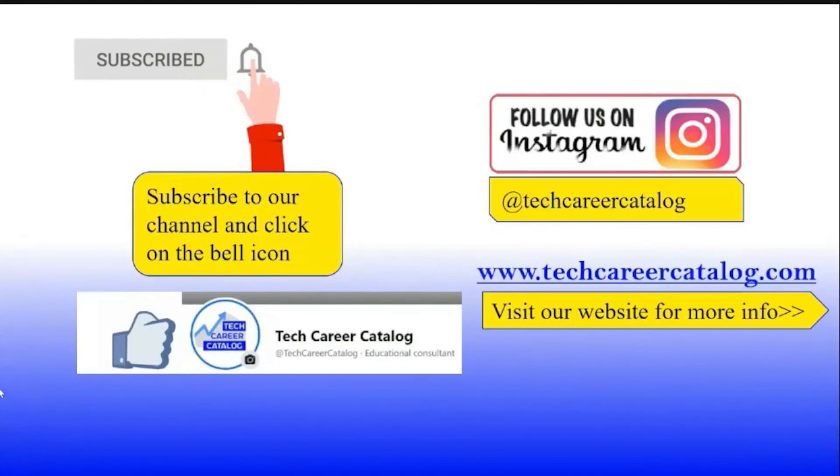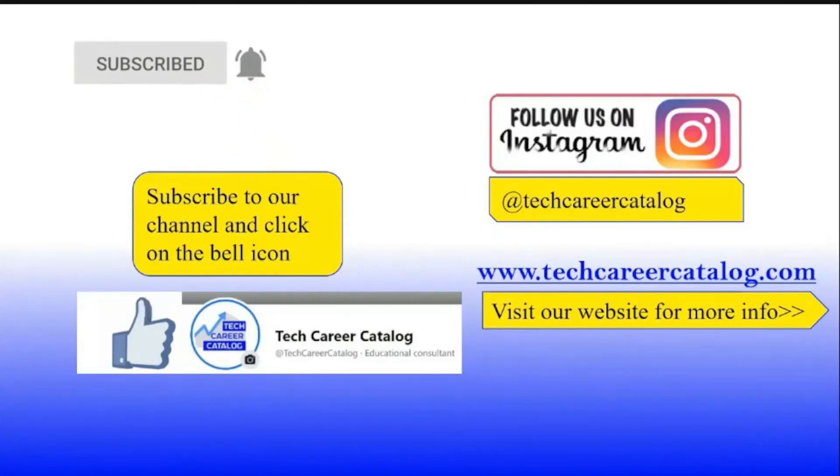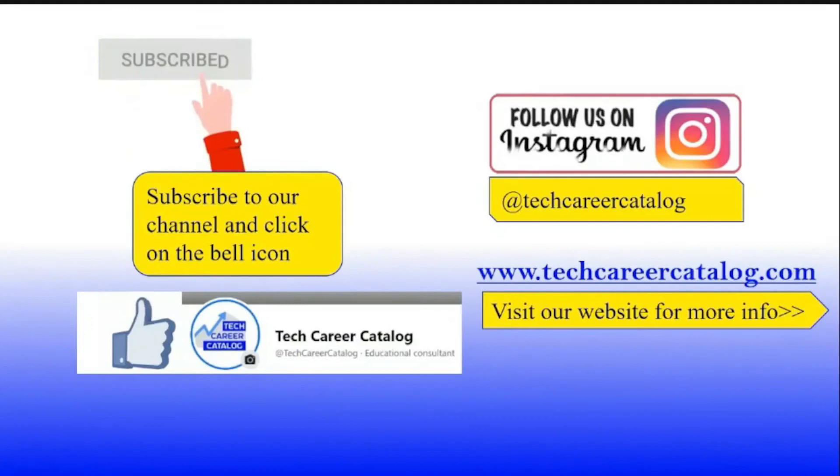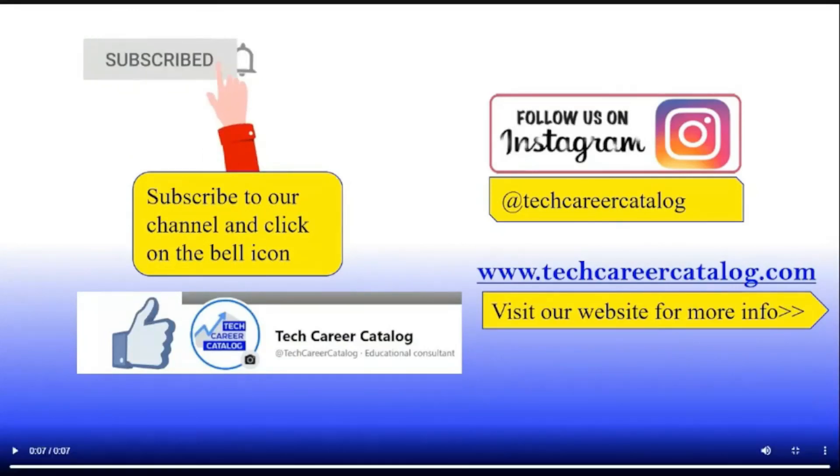If you liked this video, press the like button and subscribe to our channel. If any queries or suggestions, do comment below. For more such updates, follow us on Instagram and Facebook.